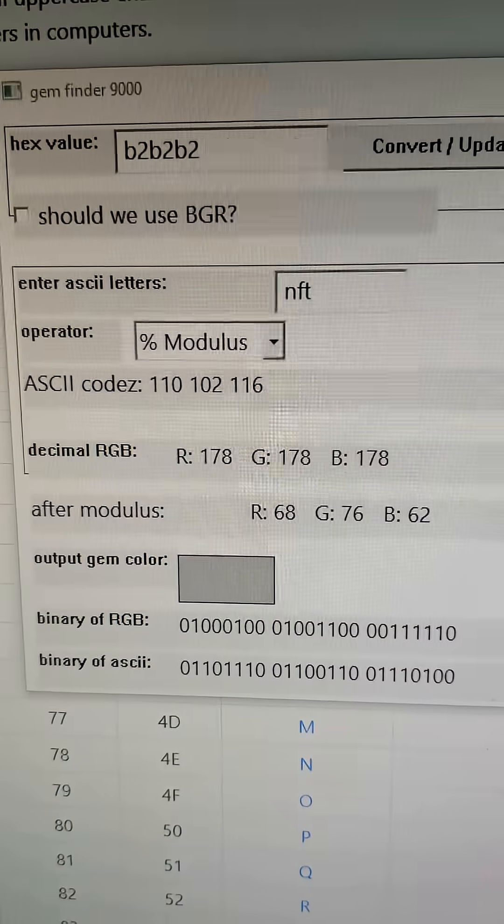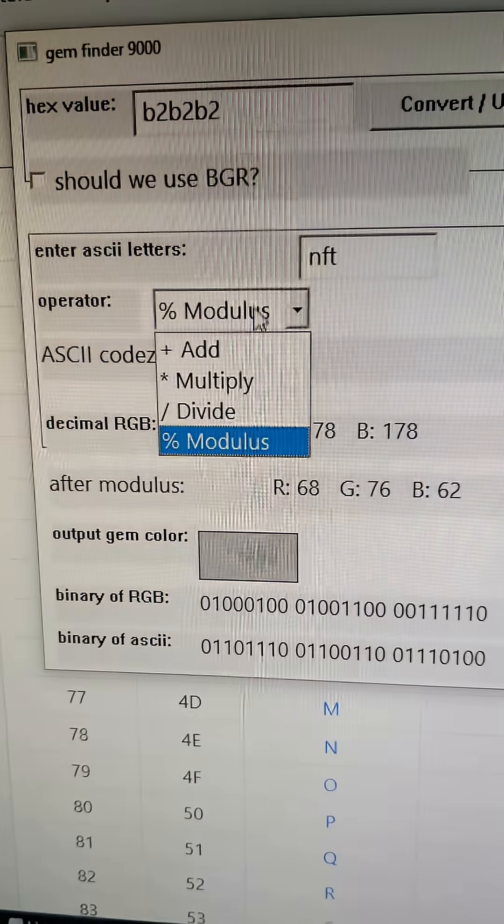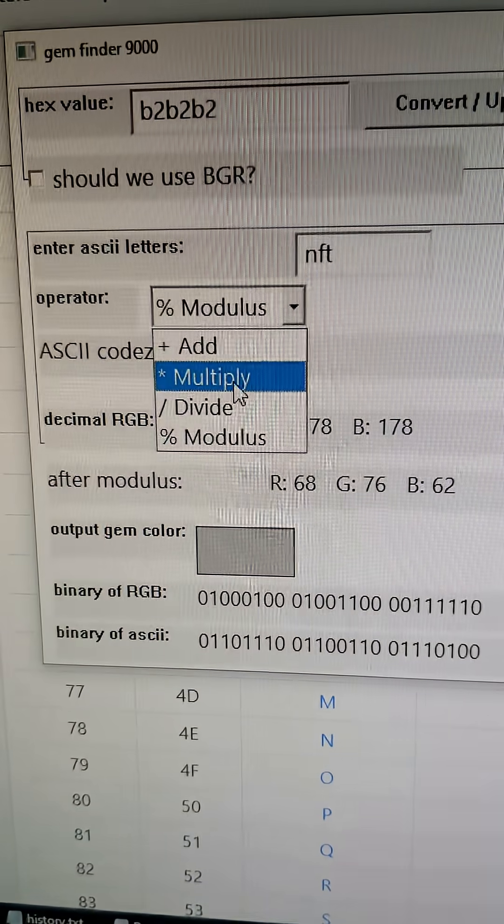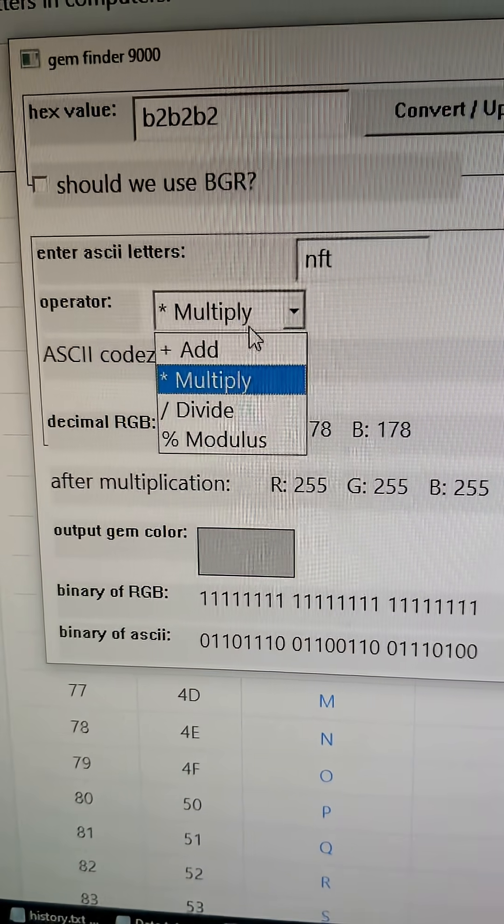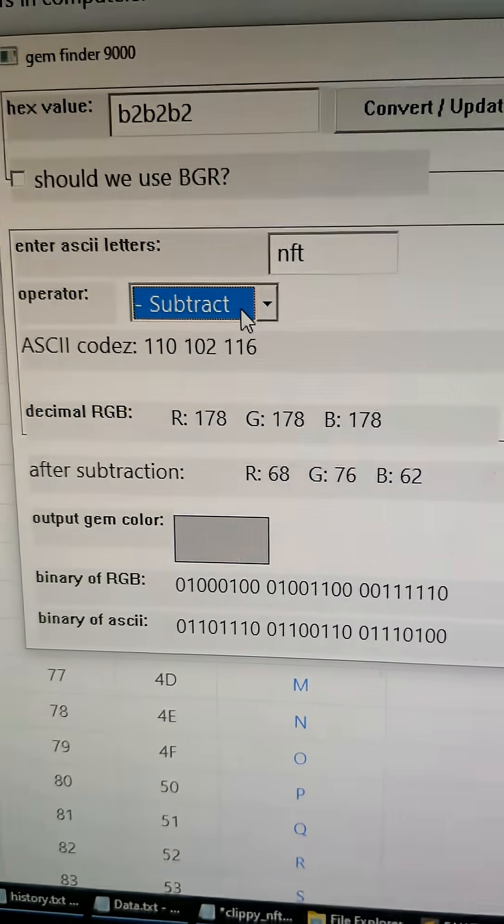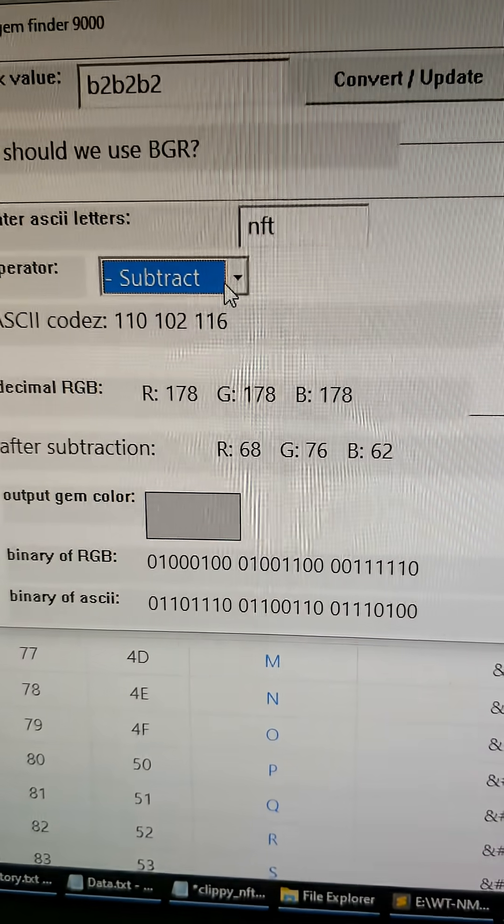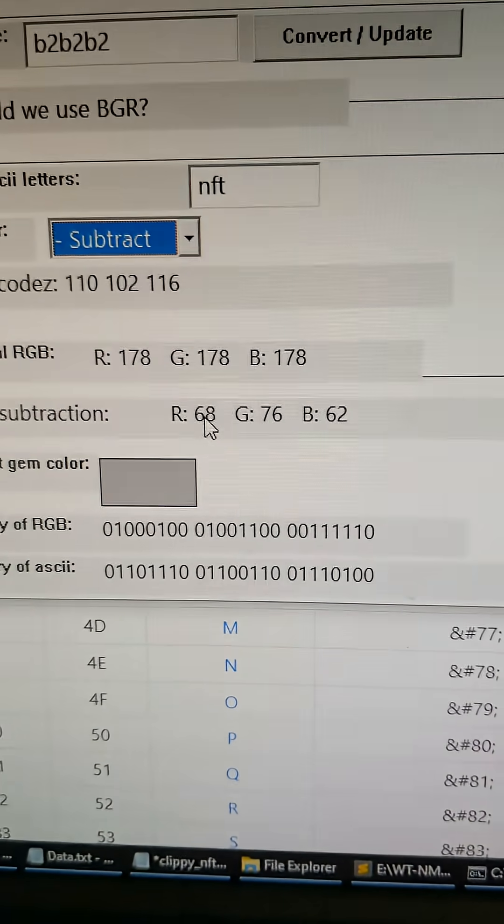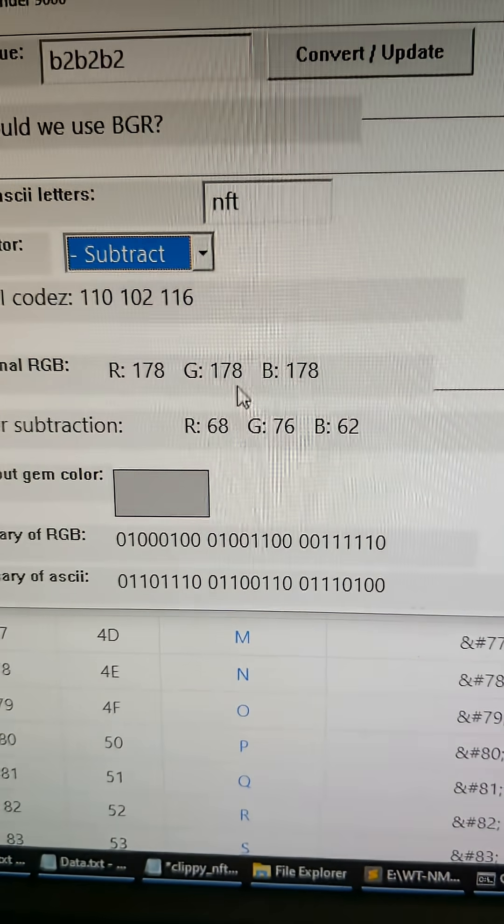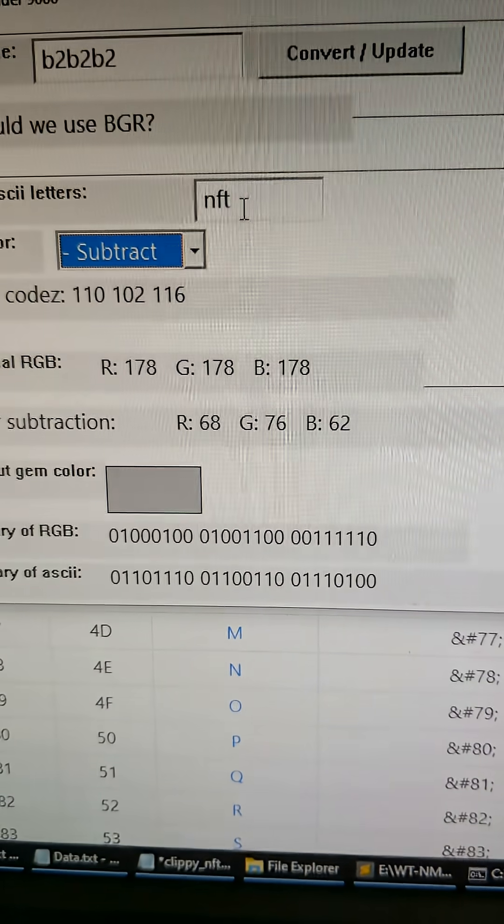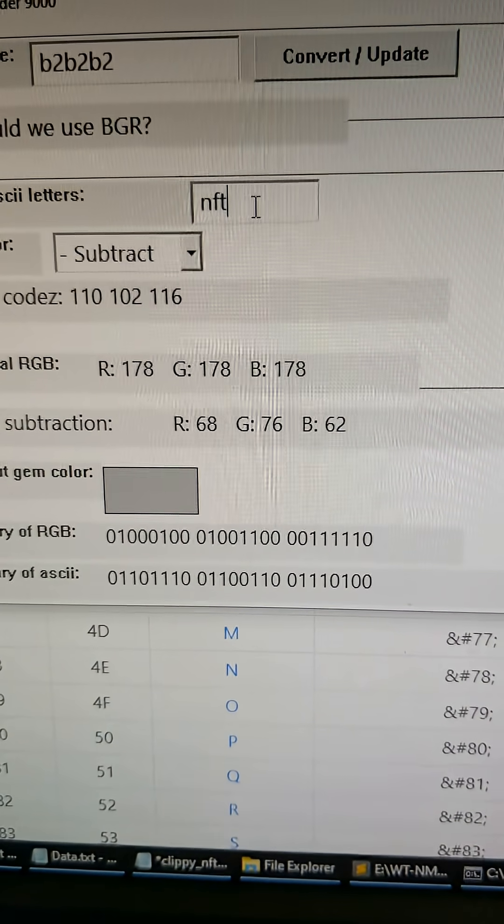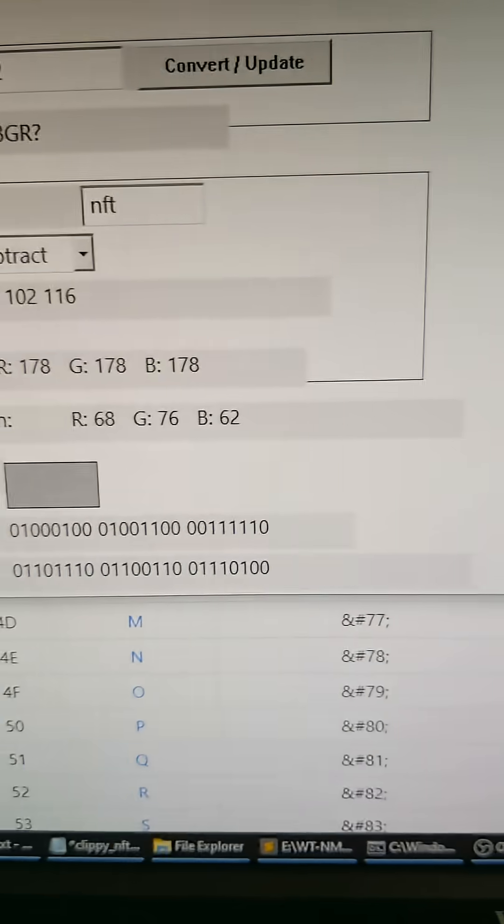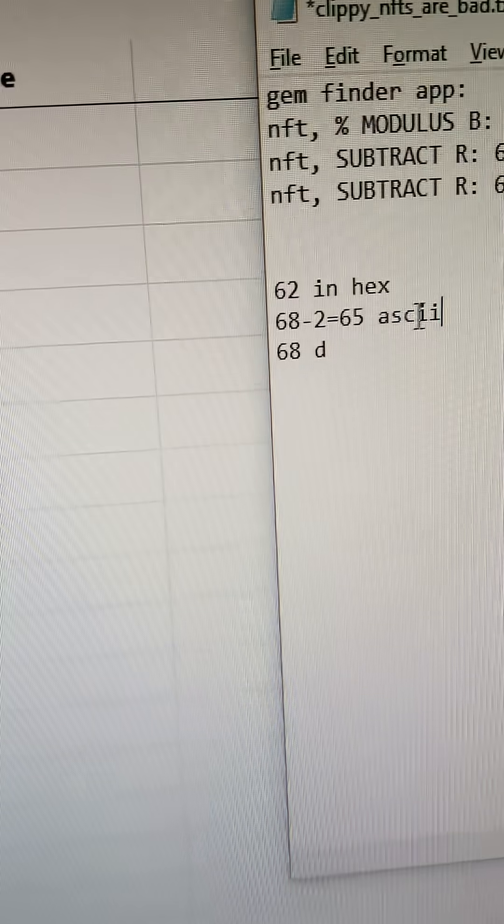And then our second one is, we have to go to subtract. My select menu is messed up. I gotta fix that. So for subtract, we have 68 right here for the R, and then we take 3, because NFT is 3 characters, right? So that's going to be 65. So we have 65 in ASCII.